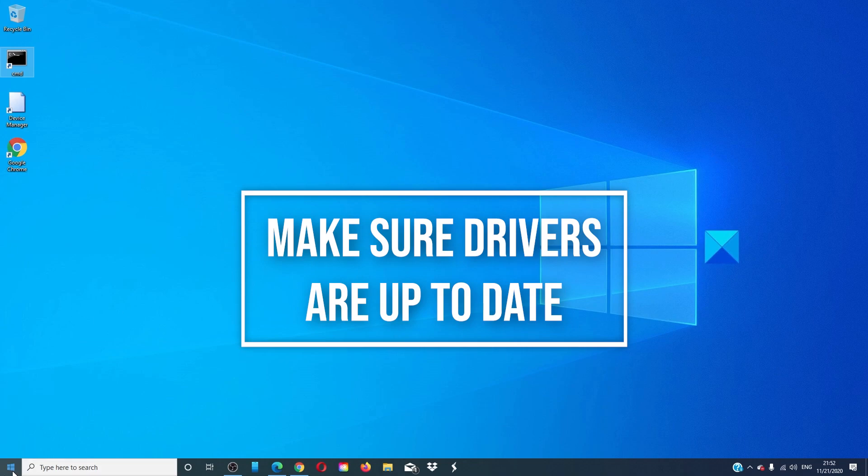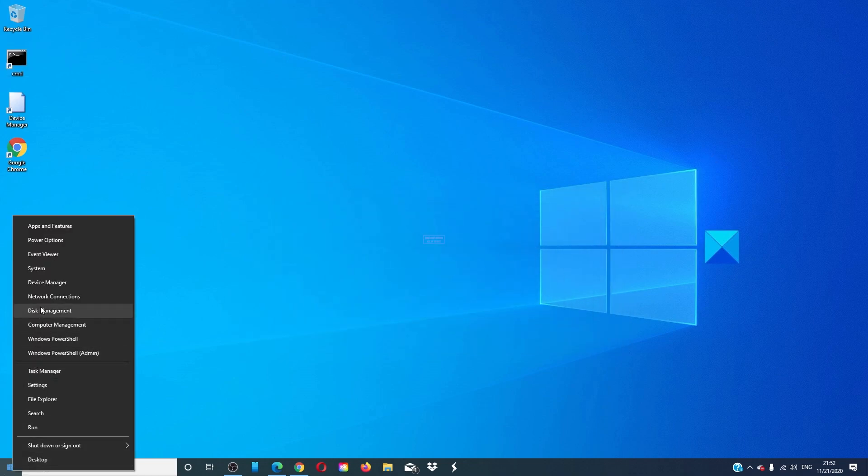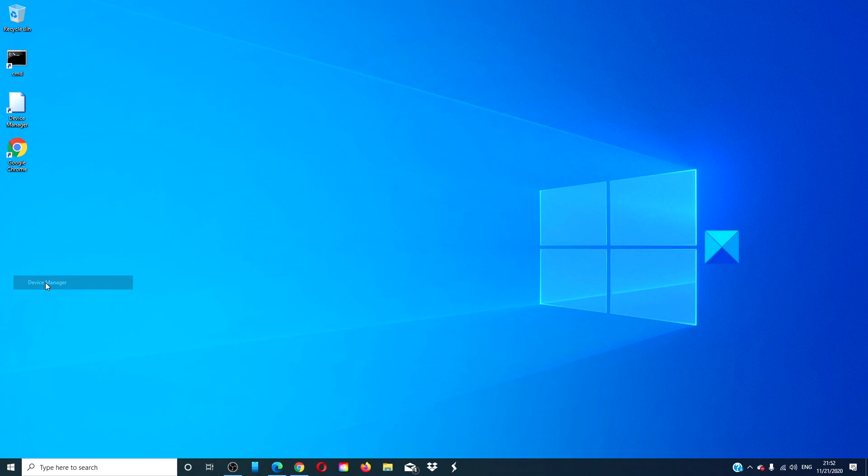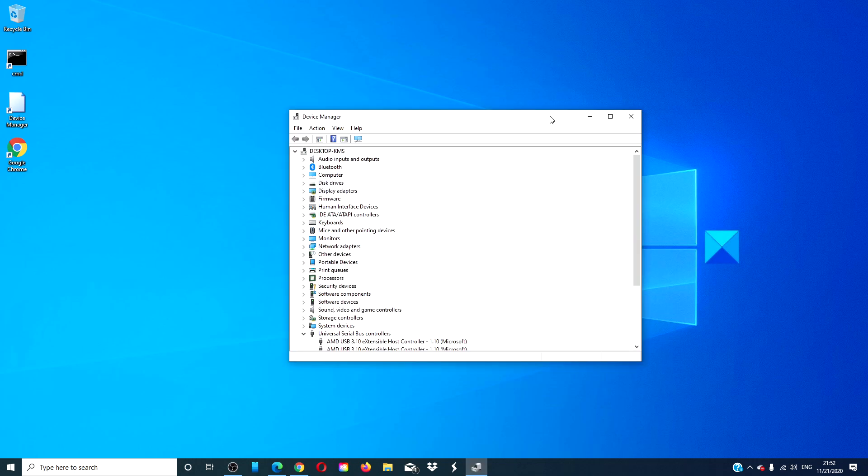Open the Device Manager. Check for any exclamation points. If you see them, right click on them to choose update.